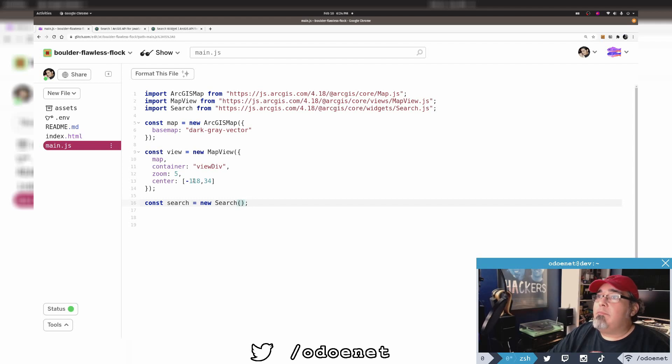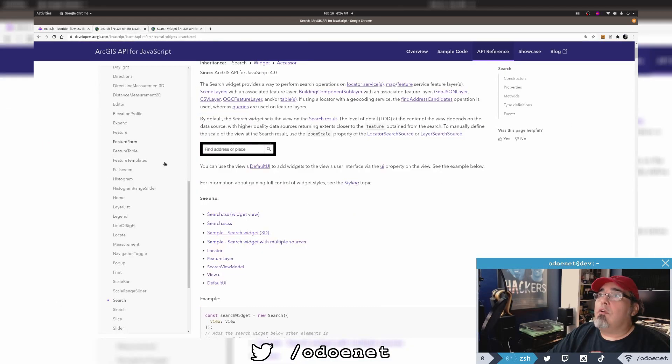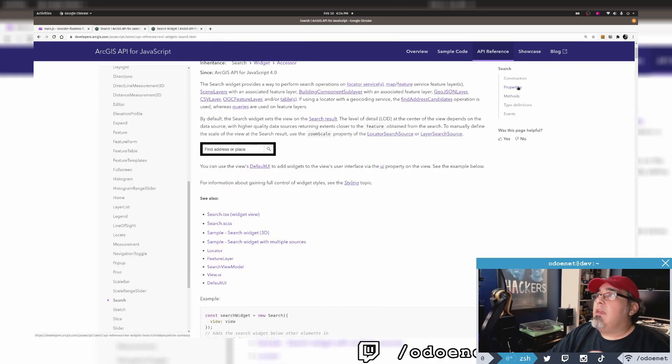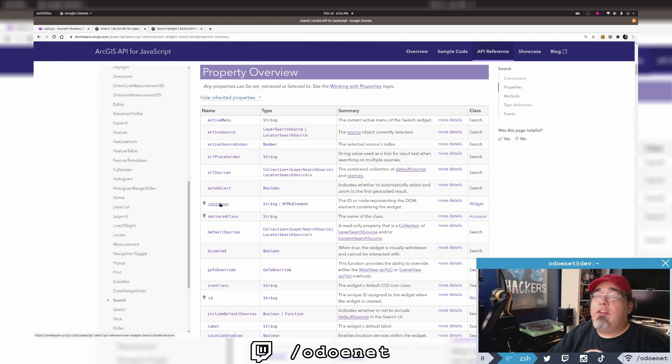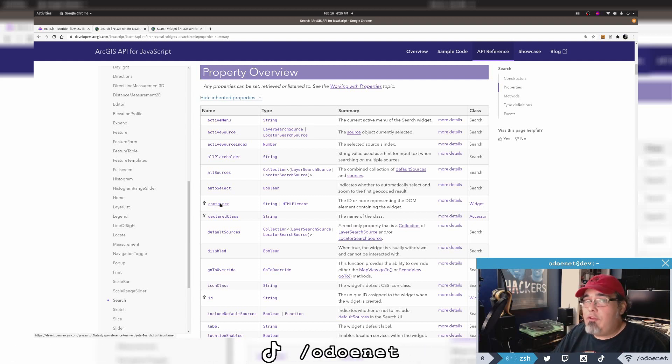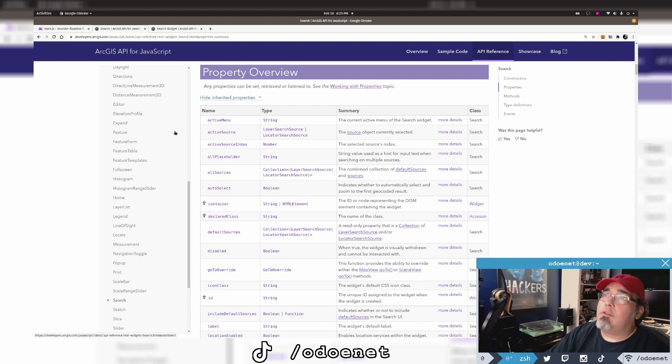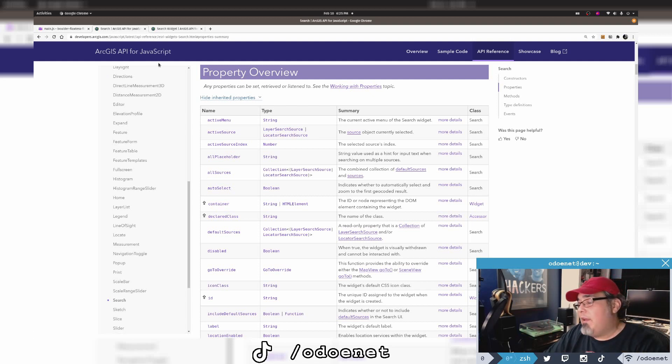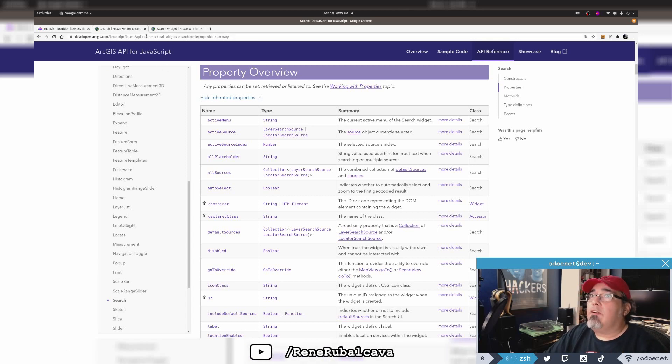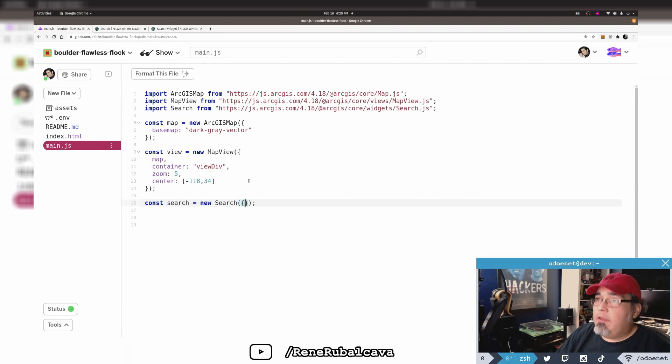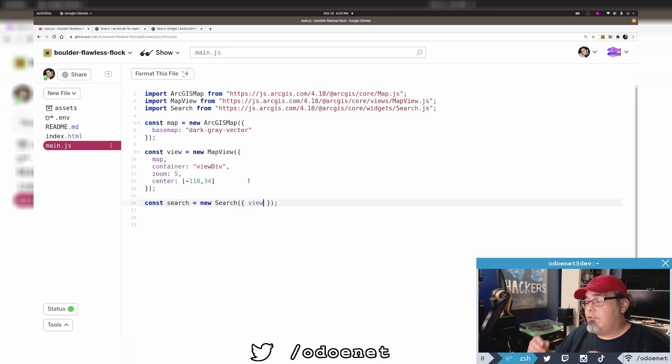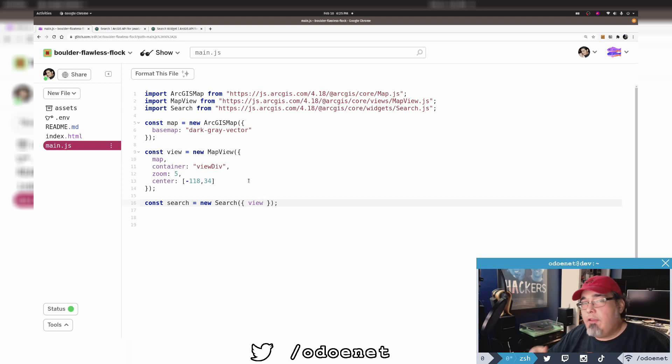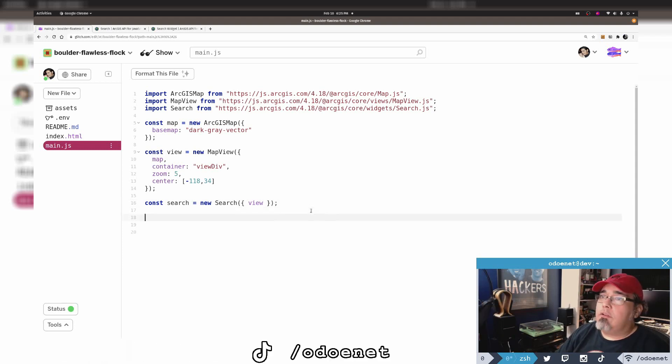It can take options for a container. I could have a container element to display it somewhere in the page. I could have an entire app built just around the search widget. For now, I'll use the view, and this is how the search widget is going to tie to zoom to the result of the search and how it's going to display the popup. Let me add this to the view UI, add search to the top right.